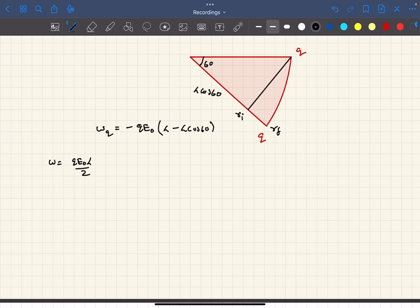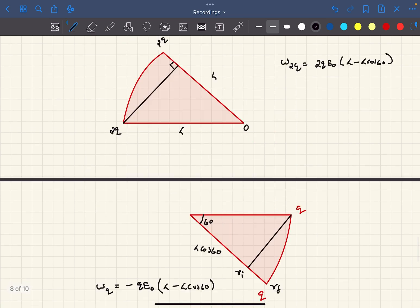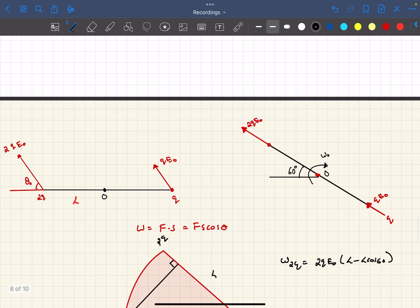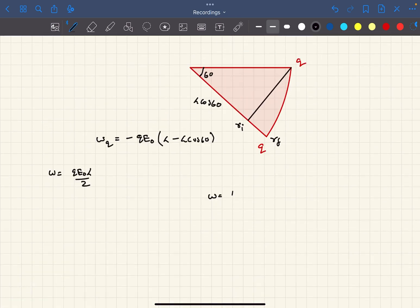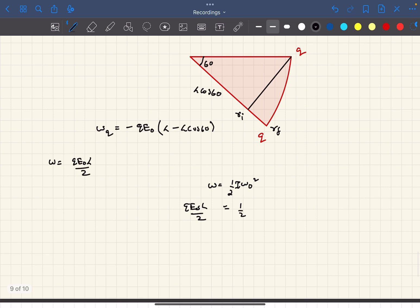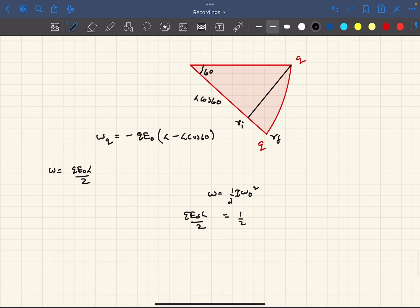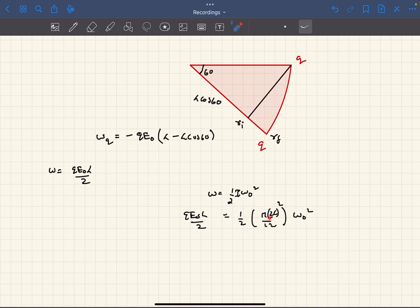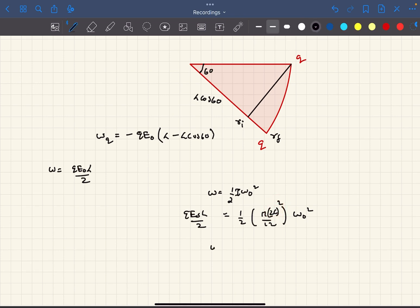Since the electric force is the only force doing work, this net work equals the change in kinetic energy. As the rod is hinged at O, the kinetic energy is simply ½Iω₀². The moment of inertia of a thin uniform rod of length 2l about its center is ml²/3 (careful: the total length is 2l, so I = m(2l)²/12 = ml²/3). After calculation, the maximum angular velocity comes out to ω₀ = √(3qE/ml).